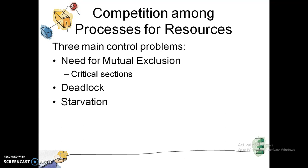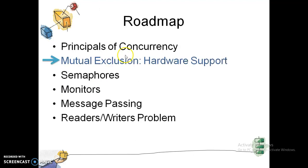Mutual exclusion is a problem where, because processes are sharing resources, some processes end up being excluded from sharing. For example, if we have two resources and three processes, some processes will be excluded from sharing.